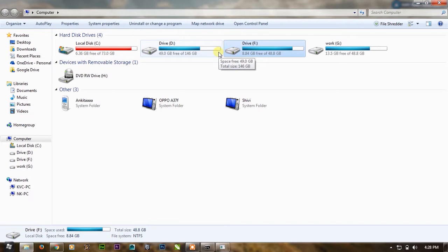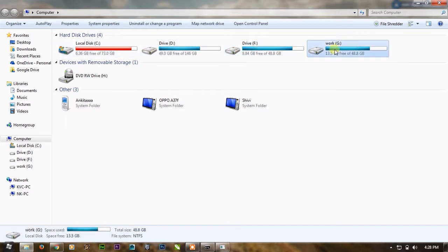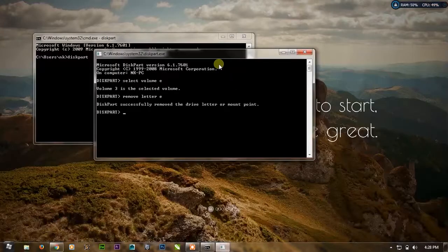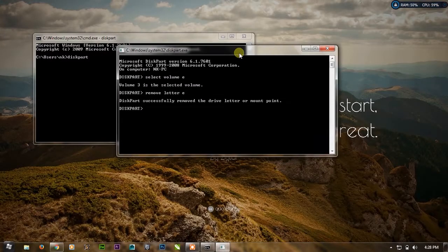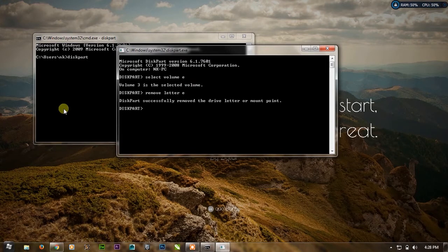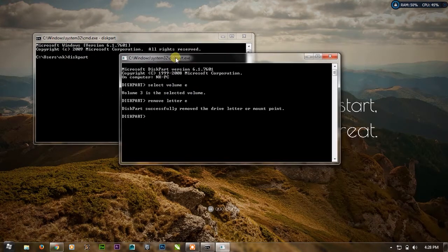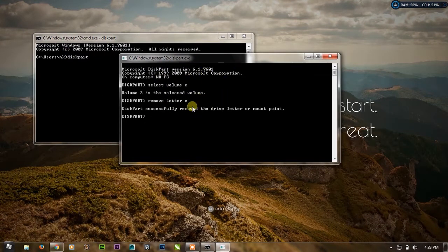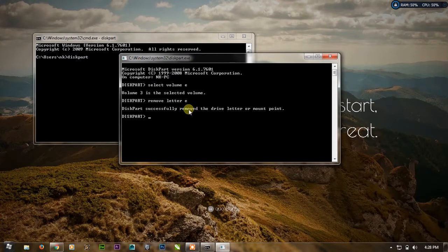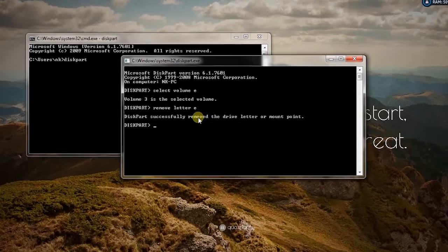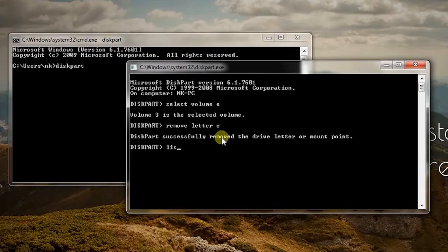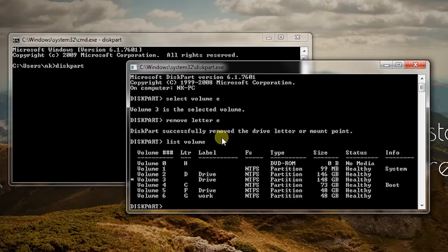To get back the E drive just simply open CMD then diskpart and yes. After that you will see this window and you just need to do list volume.